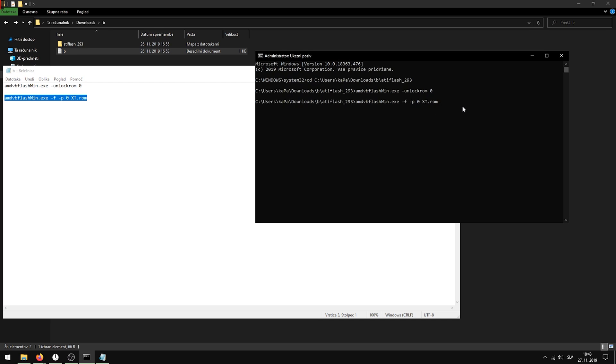And here when it says XT.ROM, paste in your ROM's name or just rename the ROM to something simple like 'added' and type in the name.